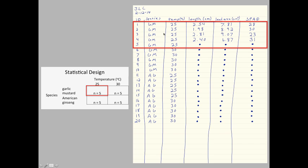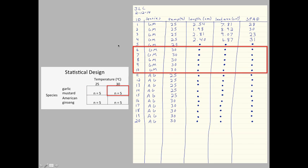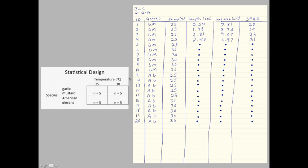Alright, same thing with the second set of five plants, plants numbers 6 through 10. They are garlic mustard plants grown at 30 degrees in temperature. I would do the same thing with the last 10 plants.